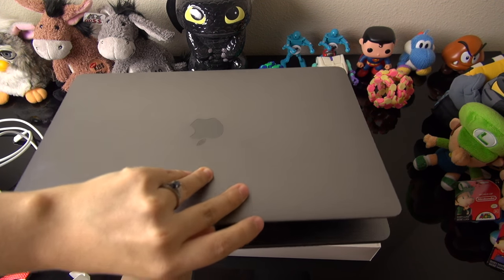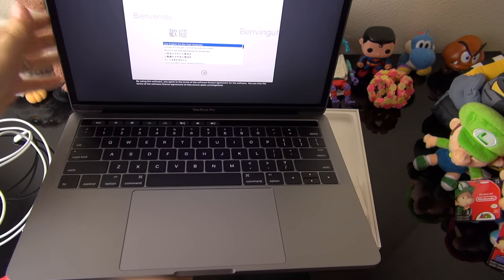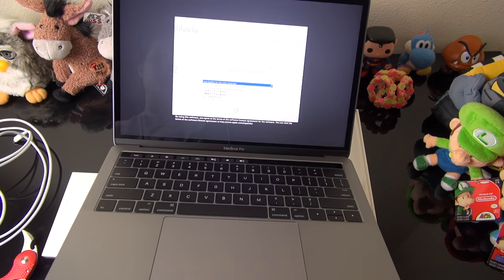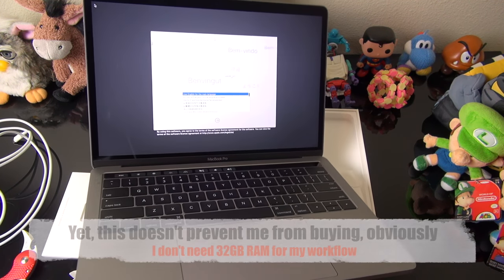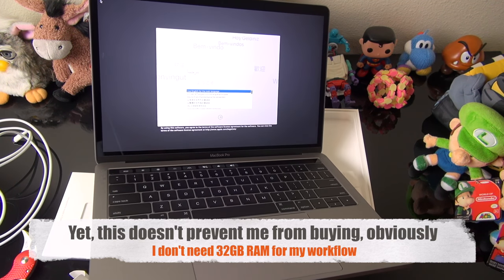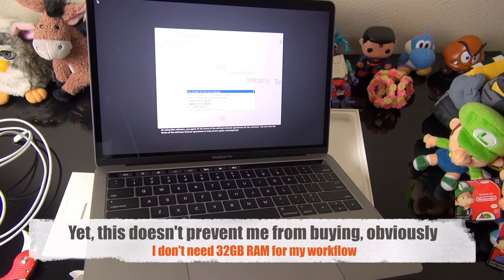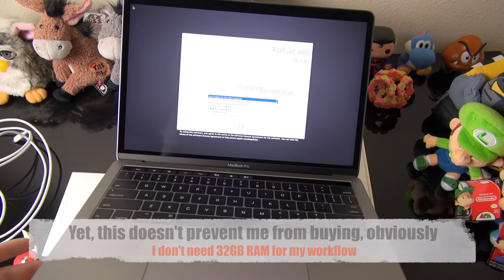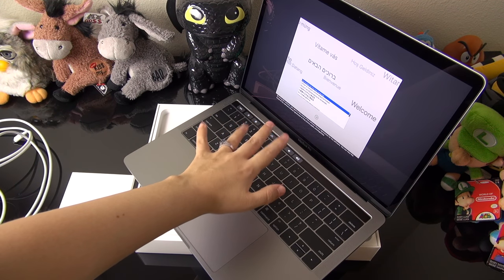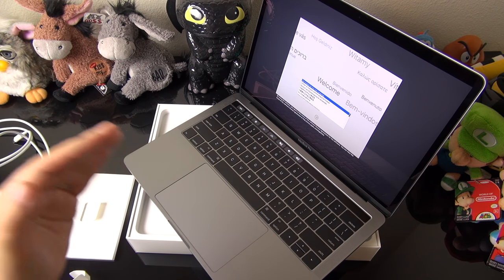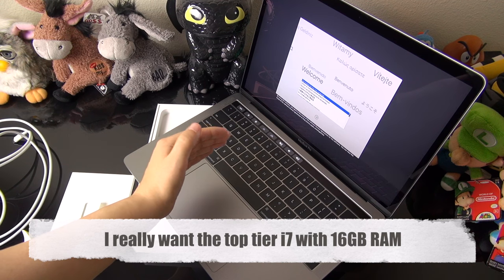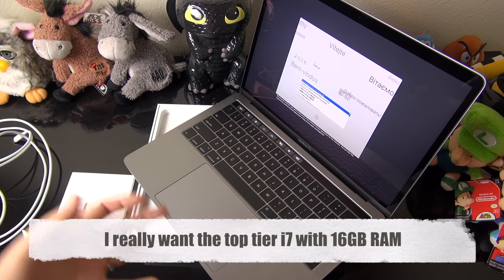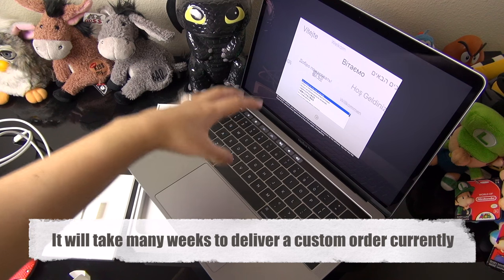I know that these do not have the new Kaby Lake processors. I know that we do not have the option for 32 gigabytes of RAM, although I was hearing that Schiller said that had to do with compromising battery life in so many ways. So I know this is pretty much the base mid-tier model. If I can, I would like to exchange this up for the custom model, but those don't come out until January and I needed this right now.